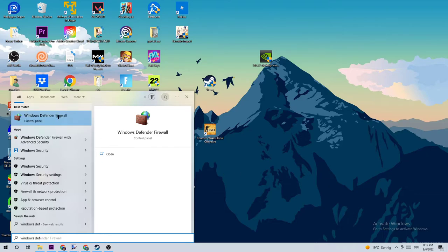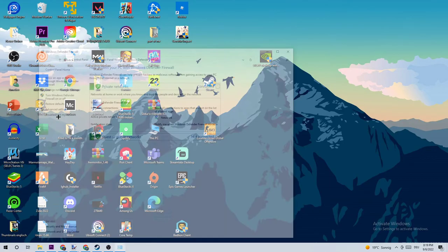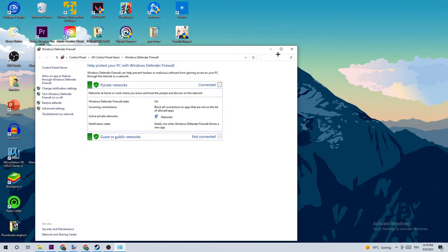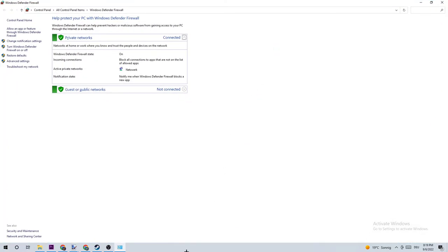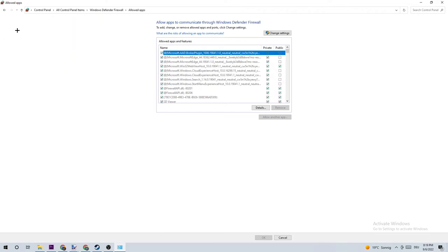So once this one pops up, you should be able to left click it or just simply hit Enter. Once this tab pops up, I want you to navigate to the top left corner of your screen clicking on to allow an app or feature for Windows Defender Firewall.